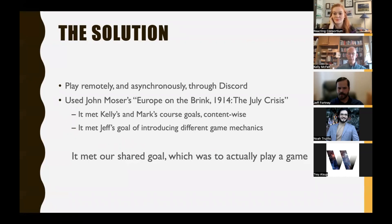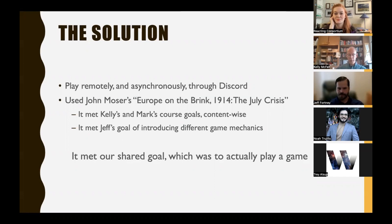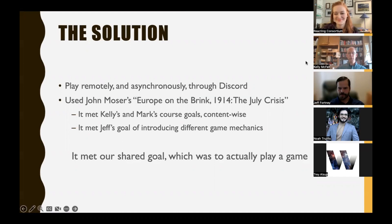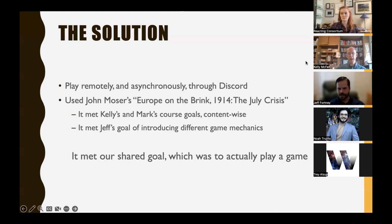The asynchronous format was important because the classes met at different times and there was no way to get everyone together on Zoom. That's a breadcrumb to follow later — whether there's a kind of dating app for games where instructors teaching at roughly the same time can connect, or even coordinate course offerings for an upcoming semester to make cross-institutional play possible.